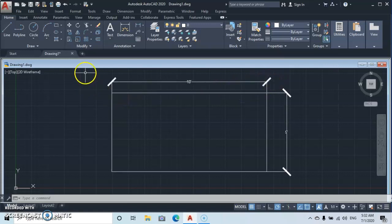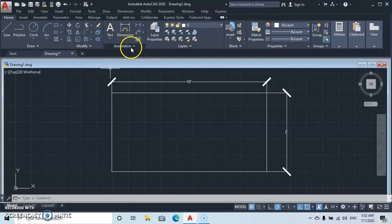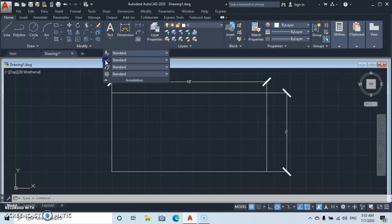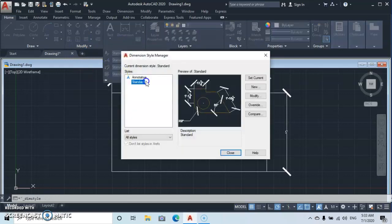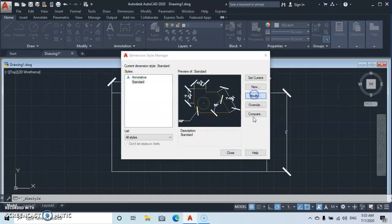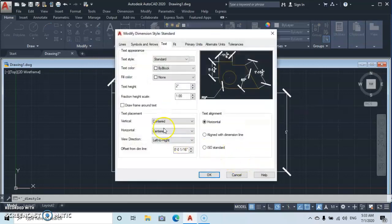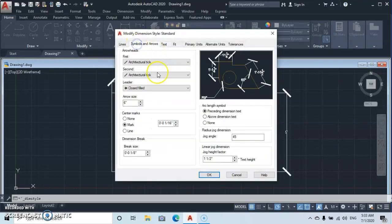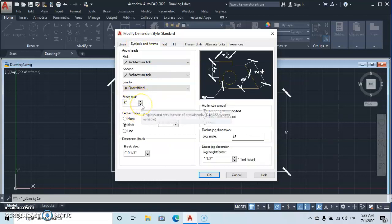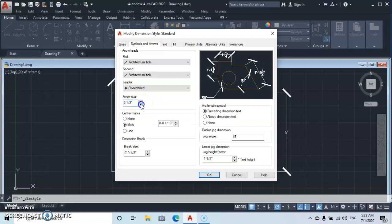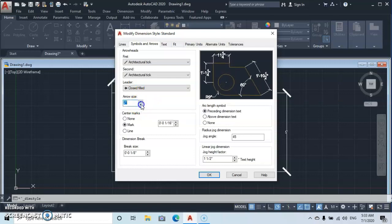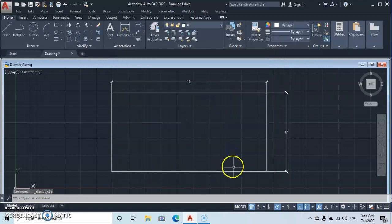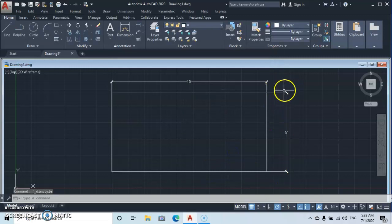Then what about the arrowhead? Let's see the size of the arrowhead. You go back to Annotation, Standard, Modify, then you go to Symbols and Arrows, then you go down to Arrow Size. So you can reduce here, okay, let's bring it down to two inches. Okay, click Okay, close here. So you see that the arrow size has reduced.